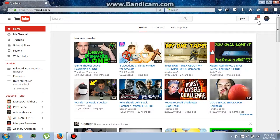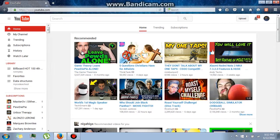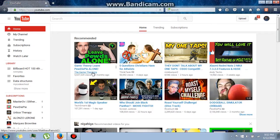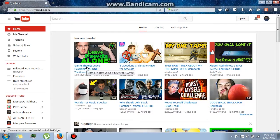Hey guys, back with another video. Today I'm going to show you something interesting — hopefully as interesting to you as it was to me. There are several ways to download YouTube videos, and as we already know you cannot download them directly from the website. Today I'm going to show you what is, at least to me, the simplest one I have ever seen.